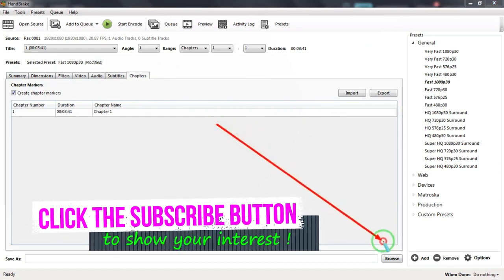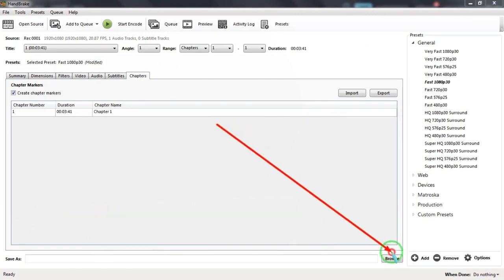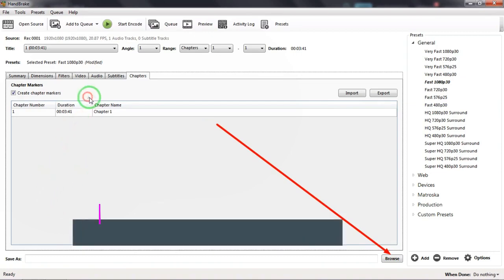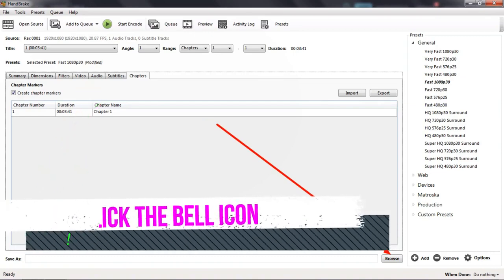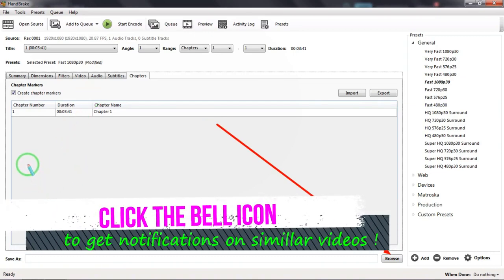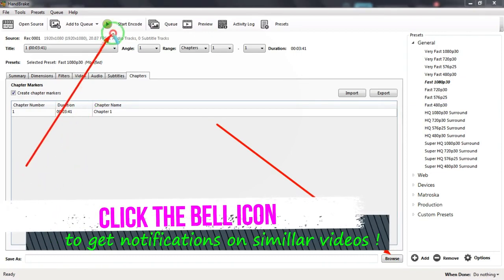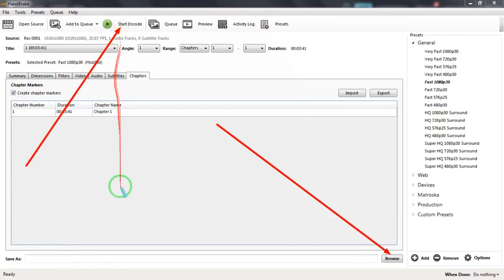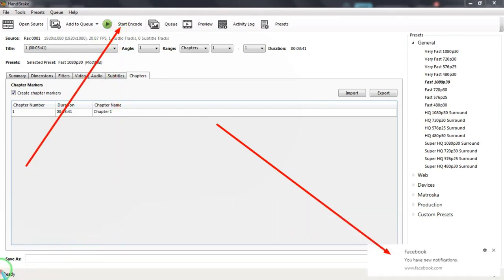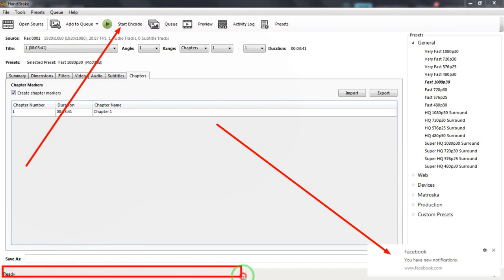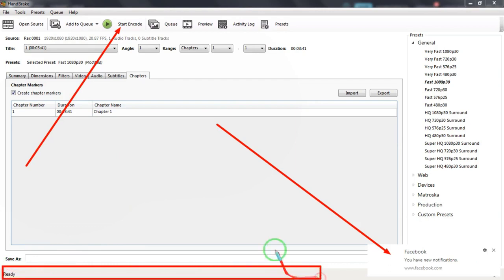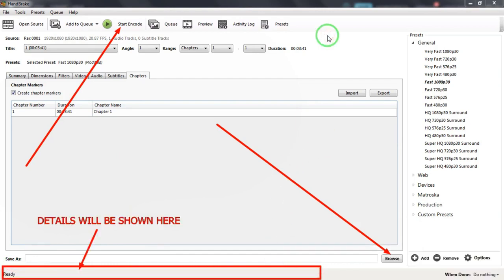Next, we have to click on the Start Encode button to start the compression process. Once the compression is started, the status bar at the bottom of the window will show you the progress of the compression and other related details.